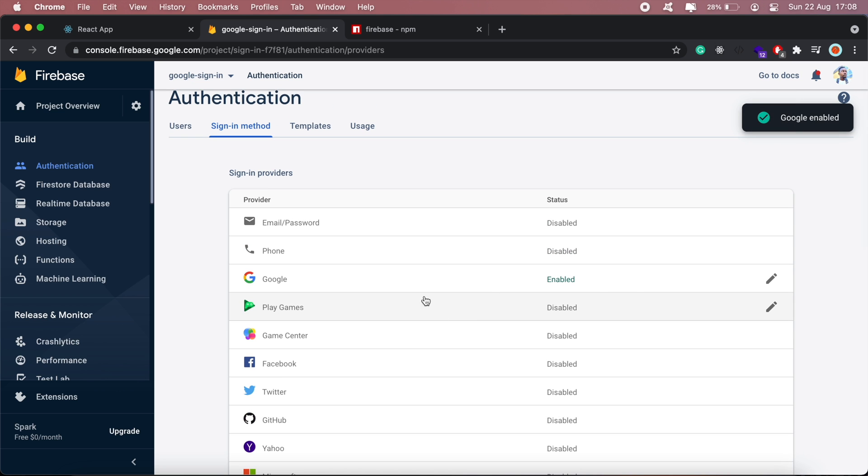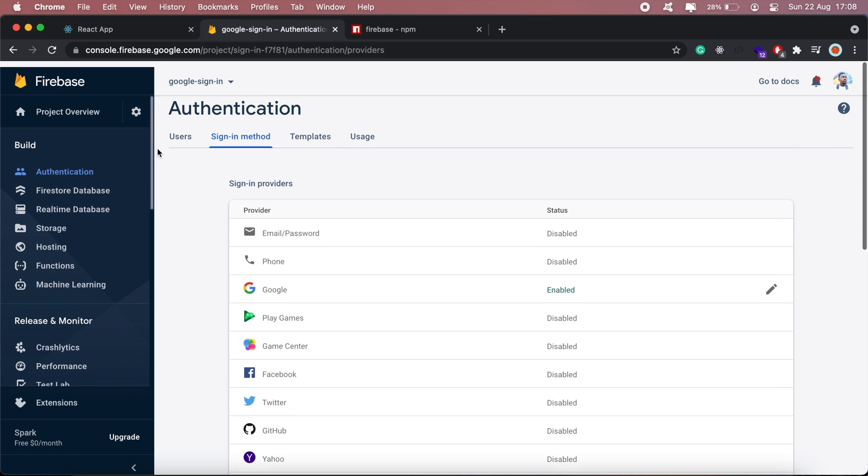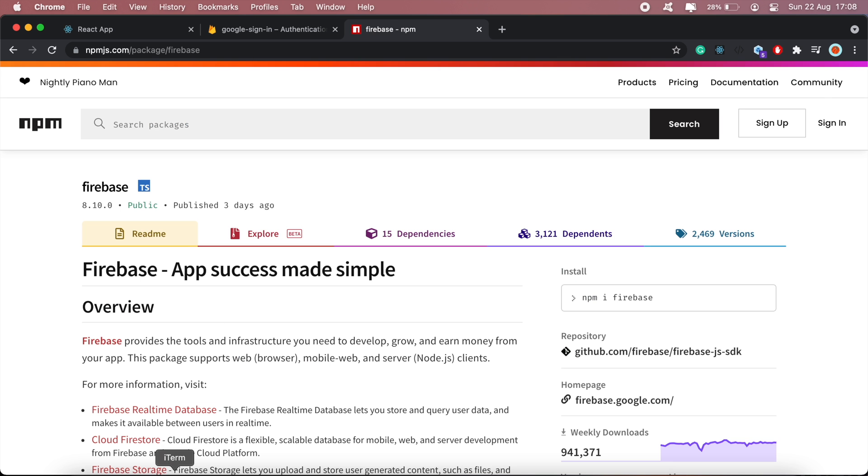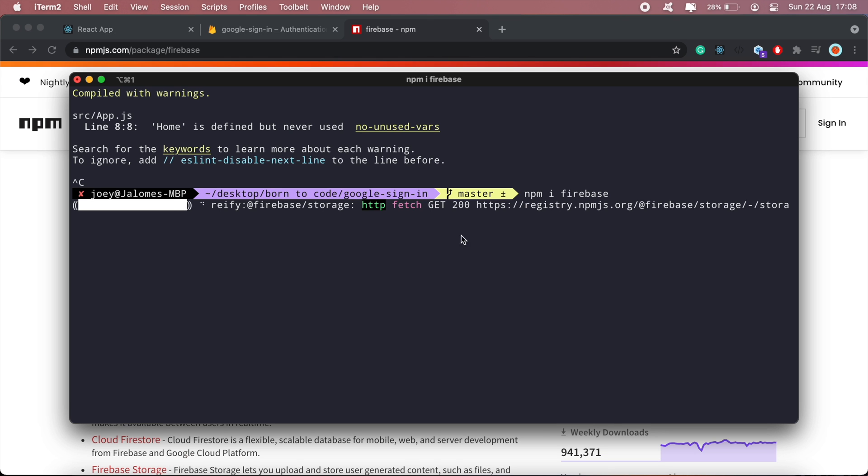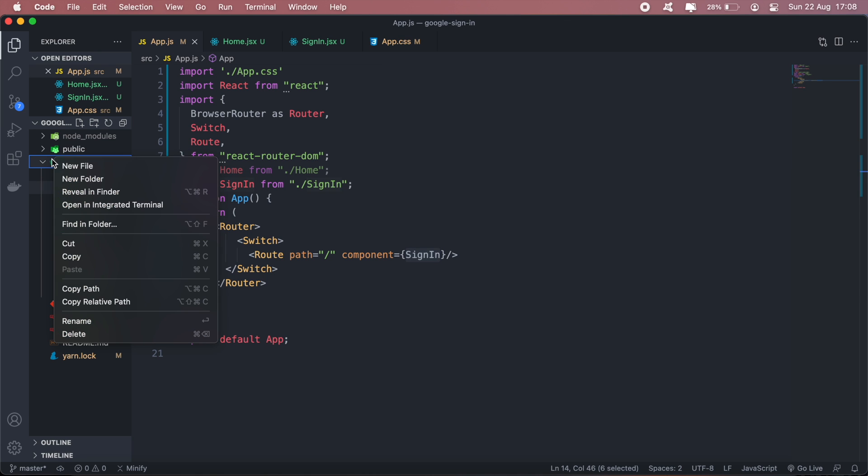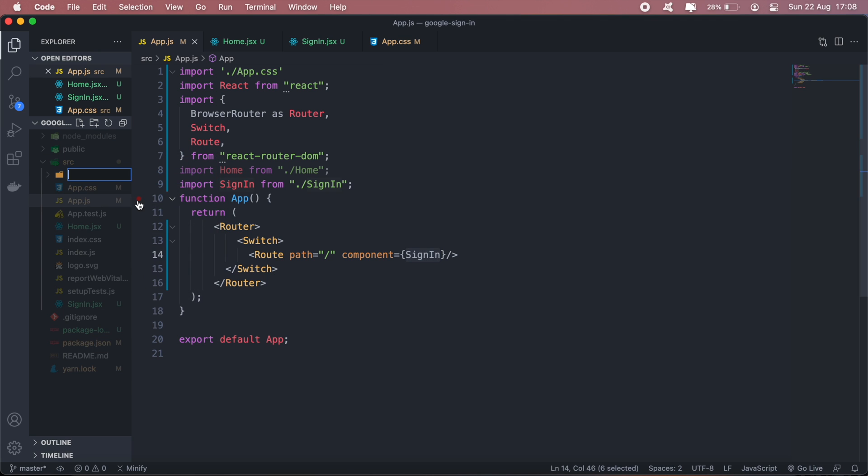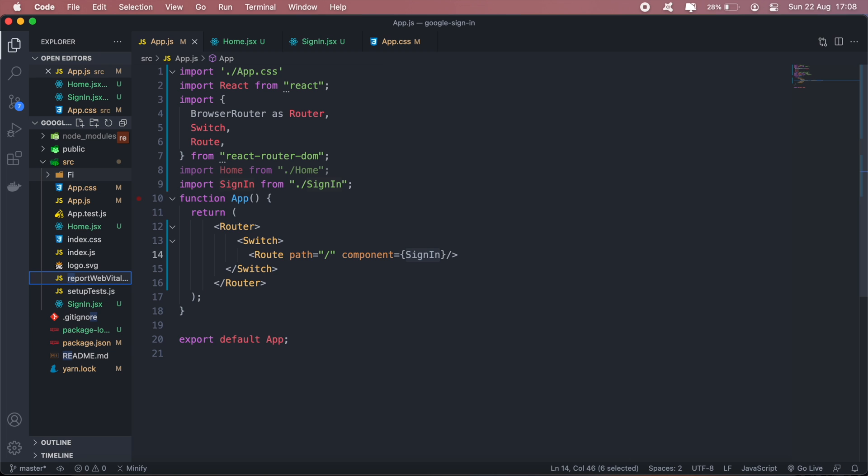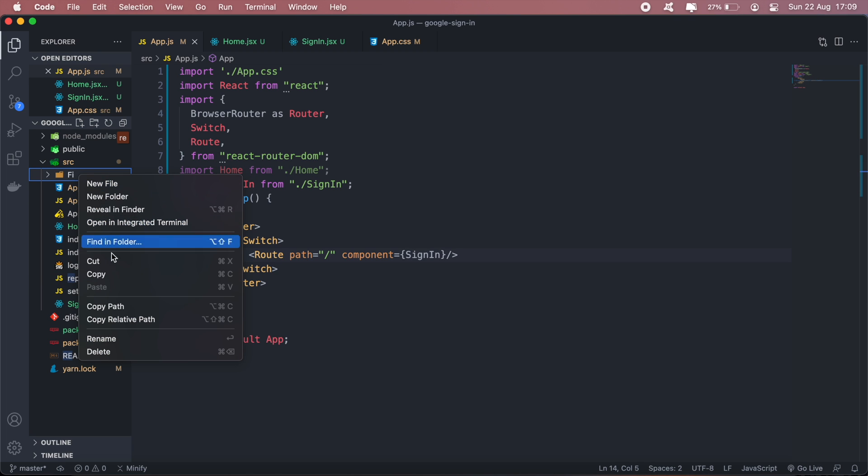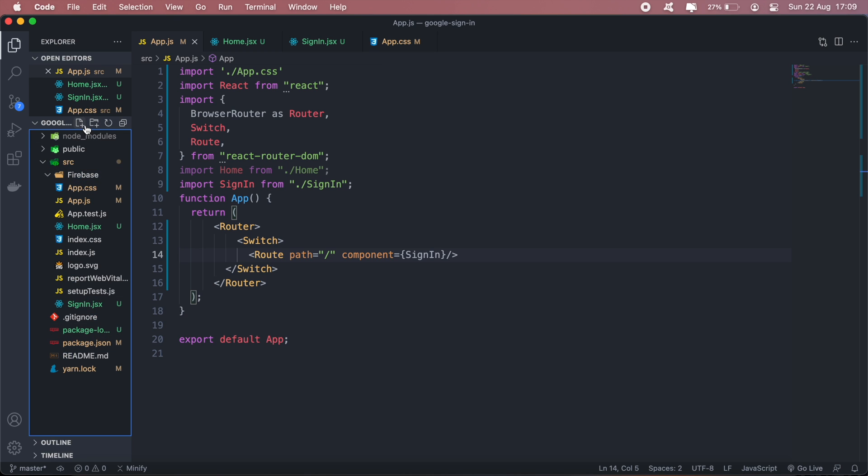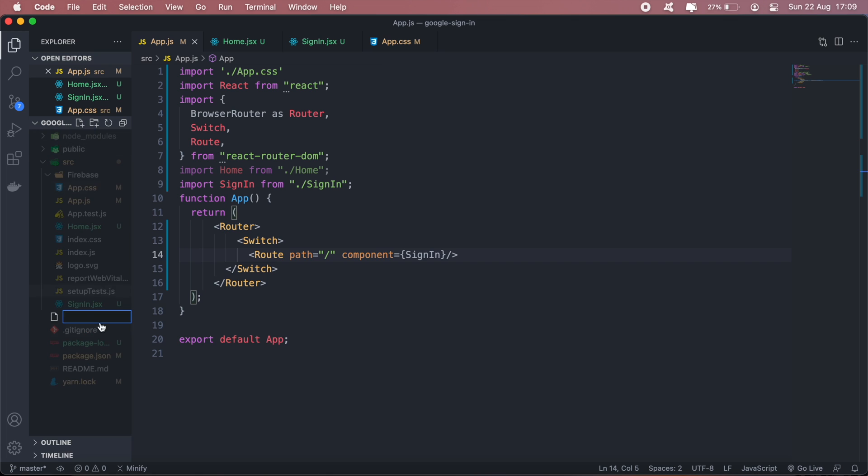Our Firebase package is still installing, but in the meantime I'll add a file in my project. Let me first create a new folder, call it firebase. In this folder I'll create a new file where I'll have my Firebase config.